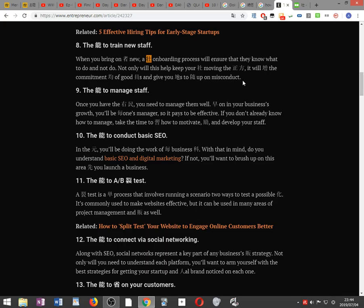The ability to manage staff. Once you have the right people, you need to manage them well. Early on in your business growth, you'll be everyone's manager, so it pays to be effective. If you don't already know how to manage, take the time to learn how to motivate, encourage, and develop your staff.